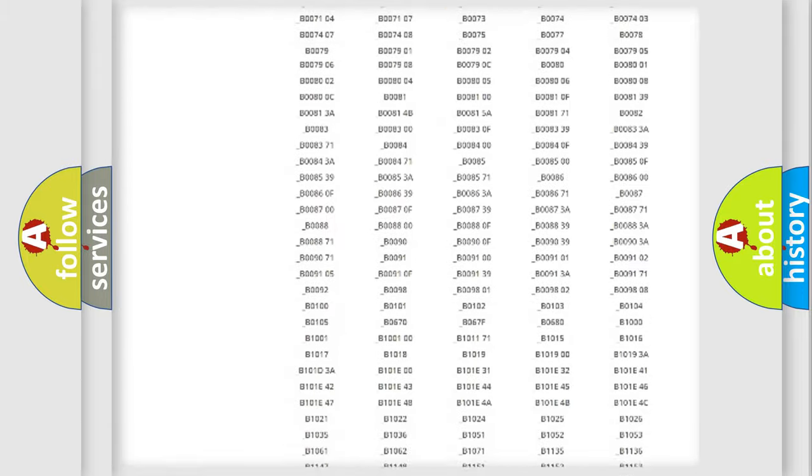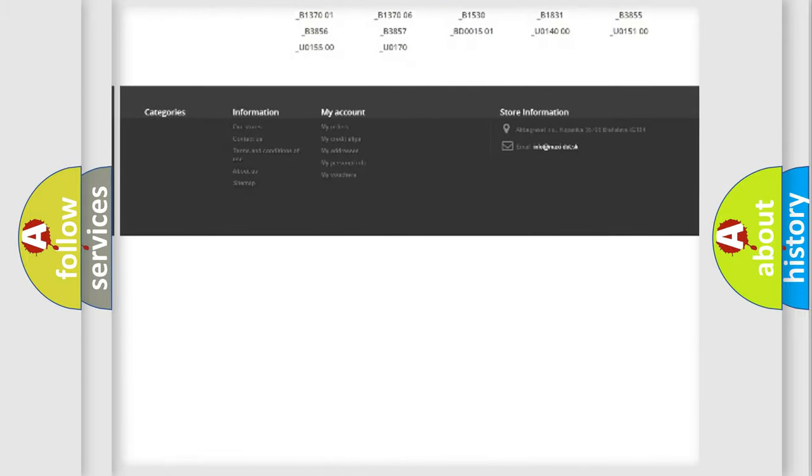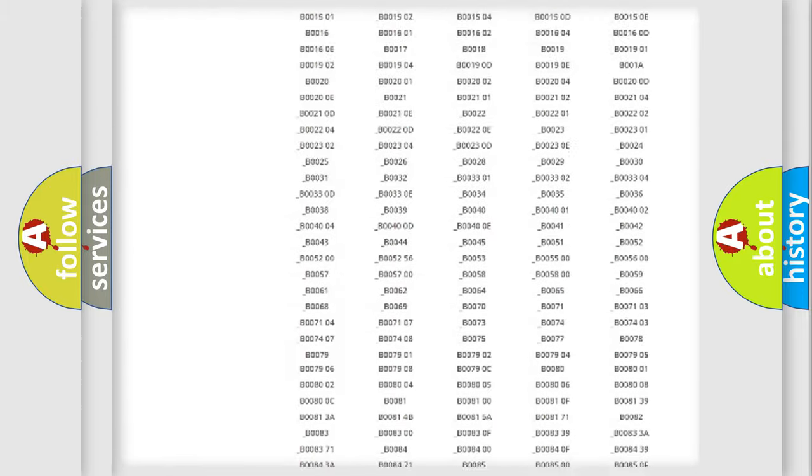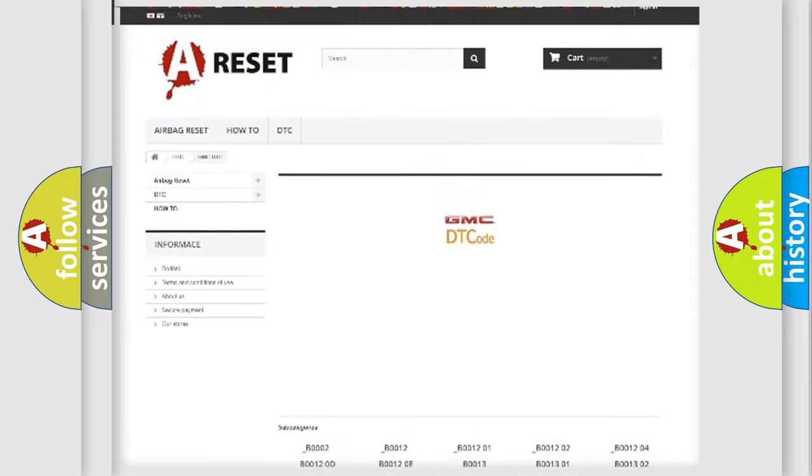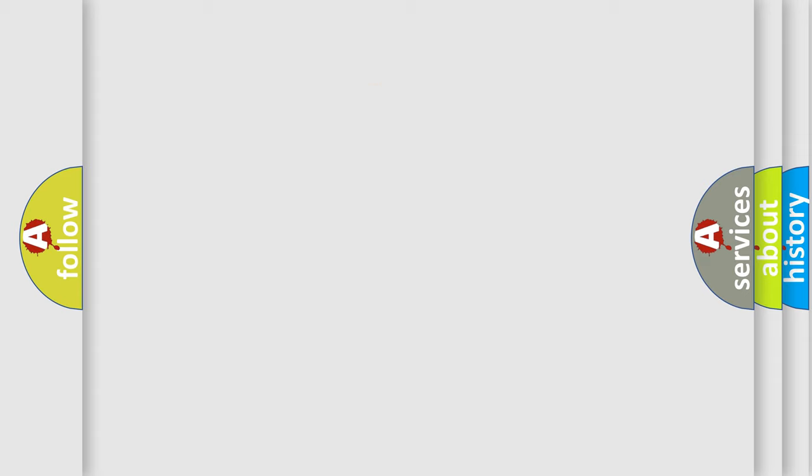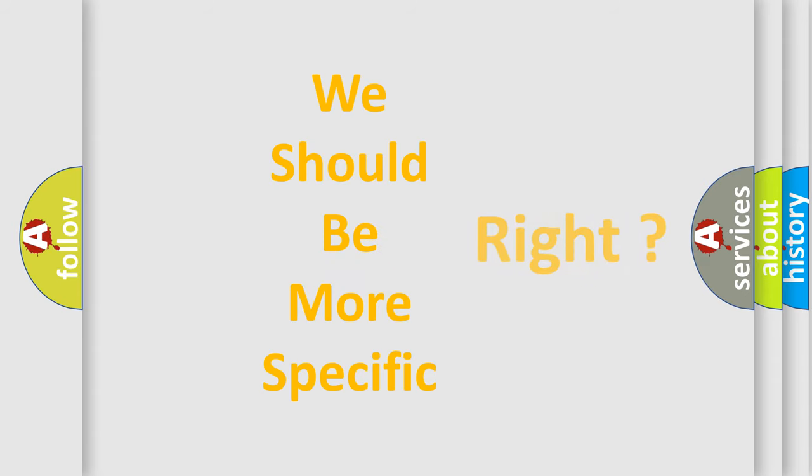You will find all the diagnostic codes that can be diagnosed in GMC vehicles, also many other useful things. The following demonstration will help you look into the world of software for car control units.